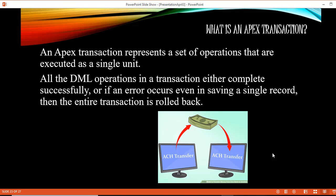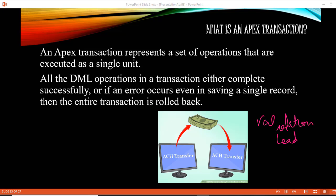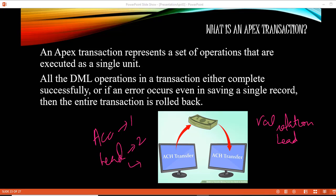What I'm going to do is create a validation rule for the lead record. After we have created the validation rule, through the developer console we will write an Apex class, and through that Apex class we will insert an account record and lead records. In Apex you do not have to specify any keyword to make it a transaction.